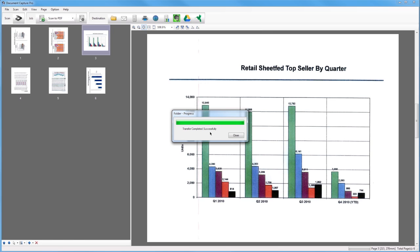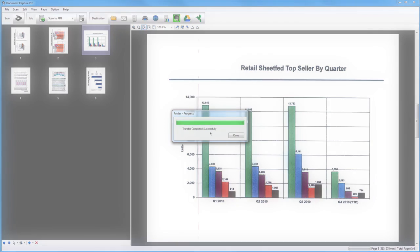Advanced features of the Document Capture Pro software are covered in other videos. Visit epson.com slash document capture to watch and learn more.